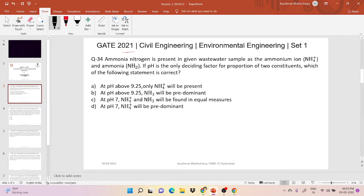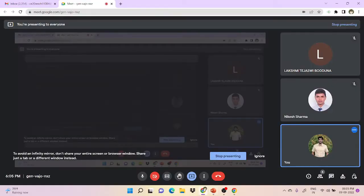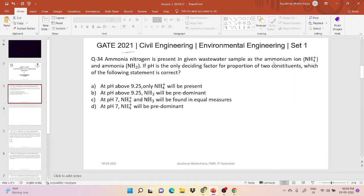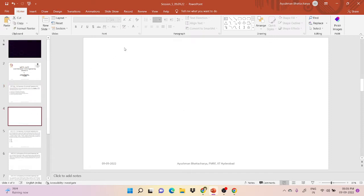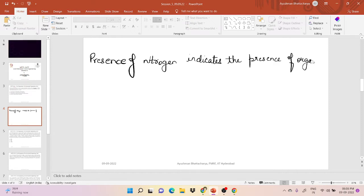First let's understand the forms in which ammonia exists. In this question, ammonia exists in two forms: the ionized form, which is the ammonium ion (NH4+), and the unionized form, which is ammonia (NH3). Based on pH, we determine in what proportion both forms exist. The presence of nitrogen basically indicates the presence of organic matter. Nitrogen exists in several forms — the first form is free ammonia, which indicates recent pollution.